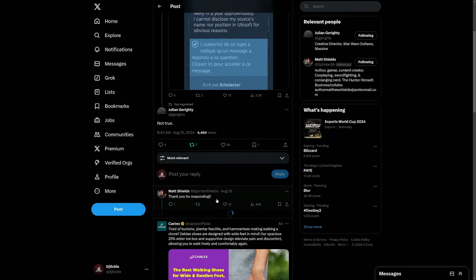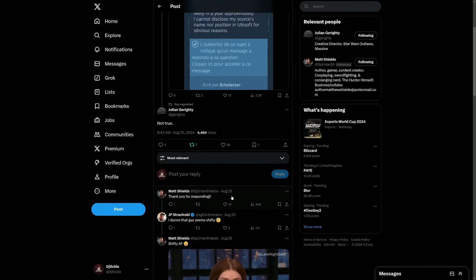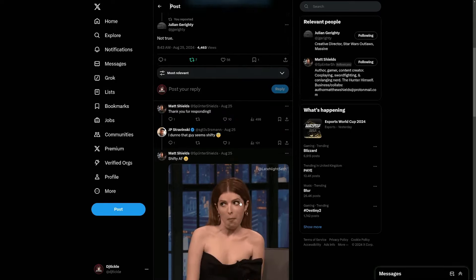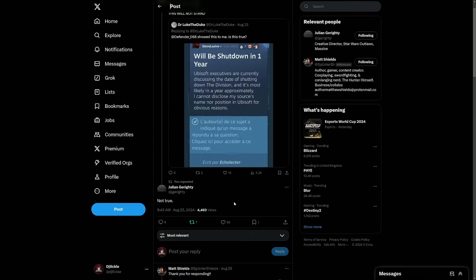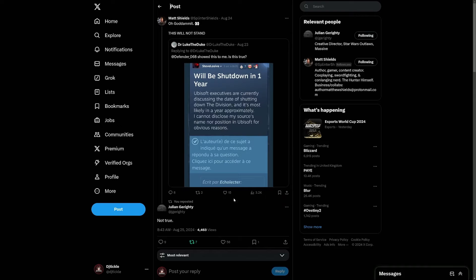I don't know if there's any other replies under here. Splinter Shield said thanks for responding. Yeah, nothing else, we won't scroll too far down. You never know what you might get on X. But yeah, not true, so it does look like The Division 1 will be sticking around for the time being.